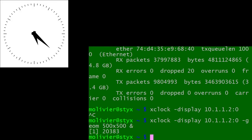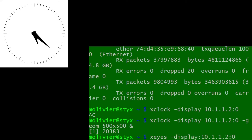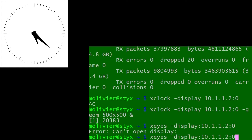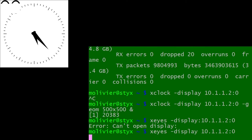The clock appears and we can see the process number 20383. To stop the clock, we can kill that process. Another demonstration program is xeyes, which we also send to the same display. The eyes appear and follow the mouse pointer — fun to play with but admittedly useless. We can also change its geometry to display it larger. A more useful program is xterm: we can specify which display to use and adjust its size and geometry.